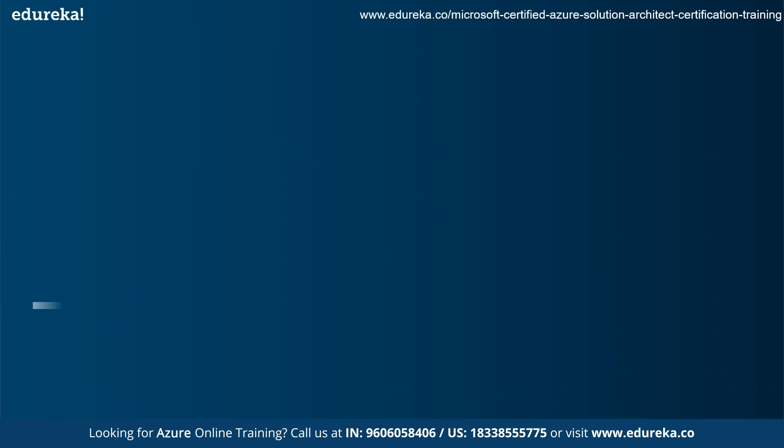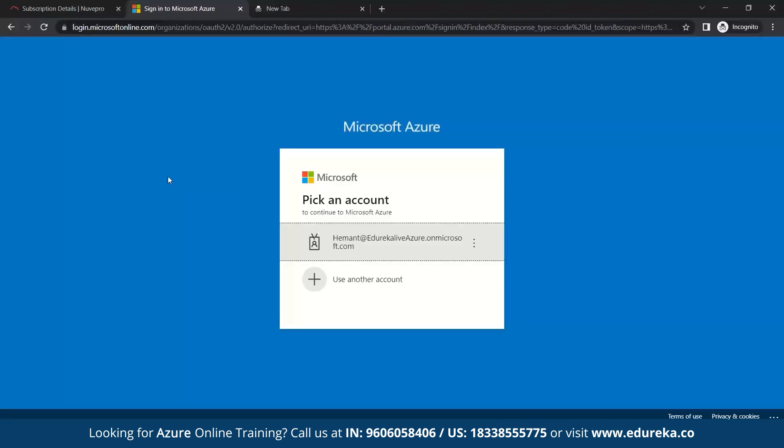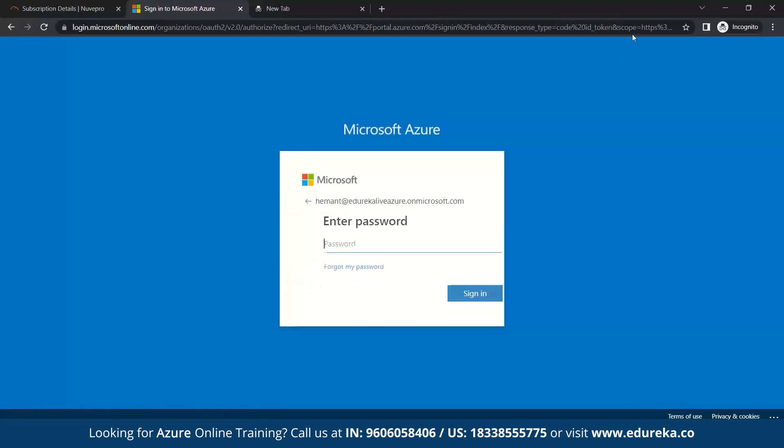Next is how to create a data lake storage. For this, we'll have a practical demo to have a better understanding. So the first step to work on any Azure services is to first sign in. Make sure you do have an Azure account so that you can have the access to different Azure services. So let's sign in.